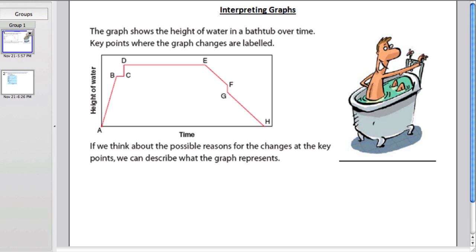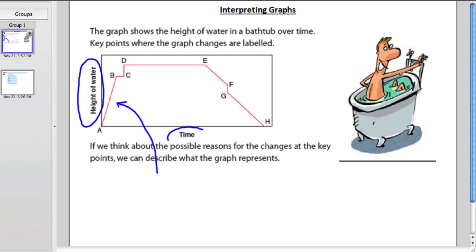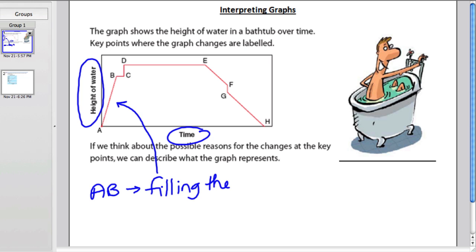So first, imagine taking a bath. You go up to the bathroom and you're going to take a bath. This is based on height of the water and the time that passes. Time passes here, and the height of the water goes up — this section from A to B. What that is showing us is that the water is increasing in the tub. So you might imagine this guy is in the bathroom and he's turned the tub on. He maybe hasn't gotten in yet, but he's filling the tub. There are no numbers on this graph, which is kind of different, but it's just to get a general idea of what these line segments are telling us.